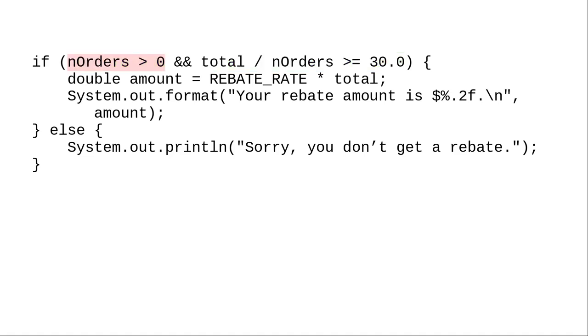When we gave 0 orders, 0 is not greater than 0. The first condition came back as false, which meant Java didn't have to evaluate the second condition at all. The division never happened. That's why the program was able to complete successfully.